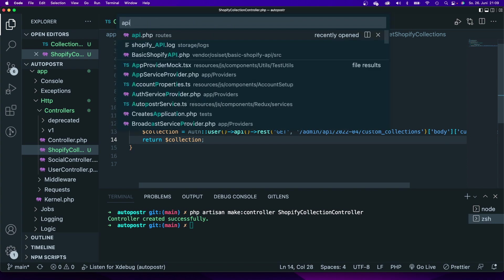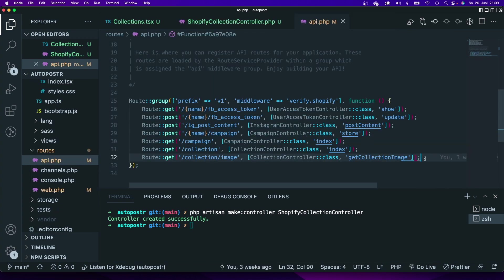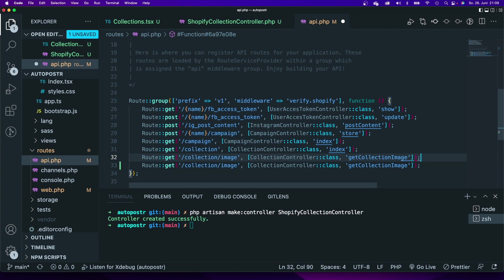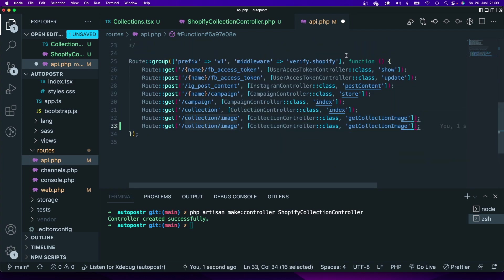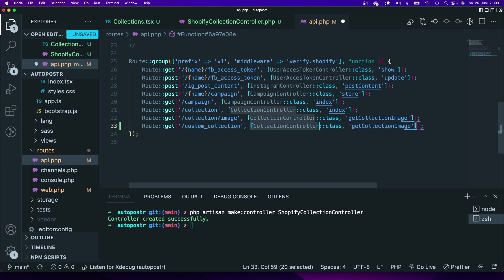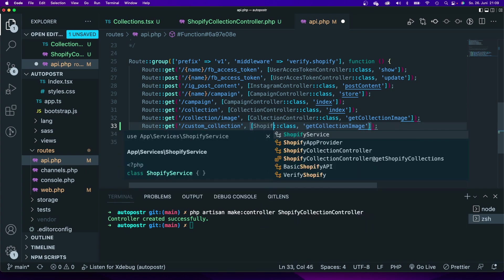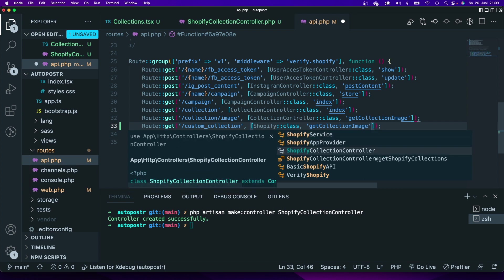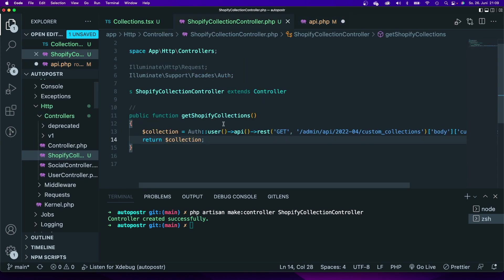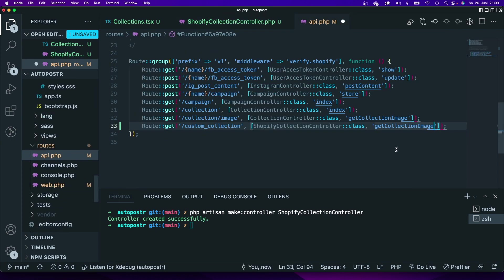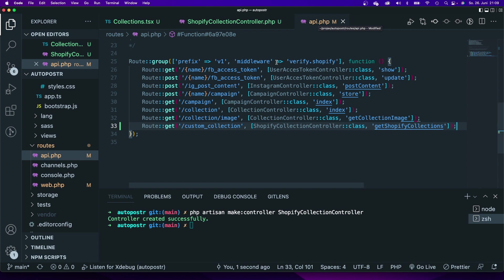What is left now is I will have to switch to my API file and add that route to my API. I will now say route get custom collections, just make it very easy. Add that controller that I have just added, Shopify collection controller, and I want to get that method that I have in here. Now I have added that route to my API file.